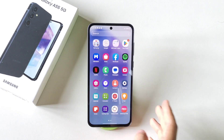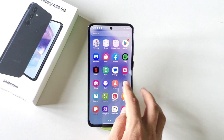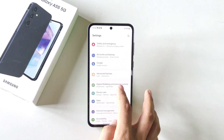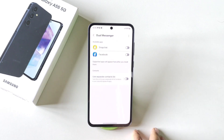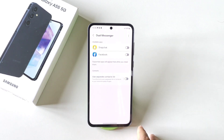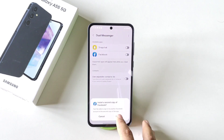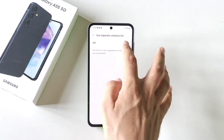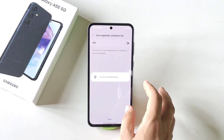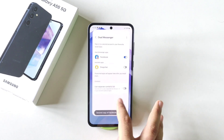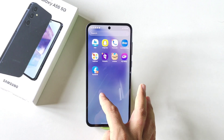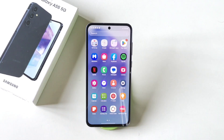You can also clone any app or make a dual of any app. With this, you can log in with two different accounts of a single application. Simply open your settings, scroll down and then click on advanced features. Again scroll down — there you will see the option of dual messenger. Click on this. It will show all the applications which are clonable on your smartphone. Select the app you want to clone, then click on install, confirm, next, and done. It will take a few seconds and create a dual of the application. For example, I selected Facebook — now you can see two Facebook icons in my app drawer.